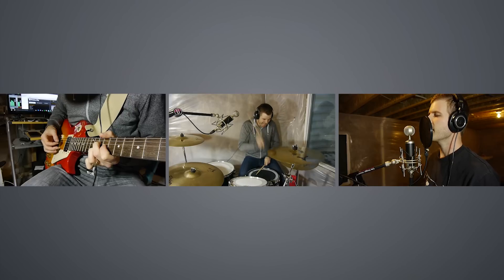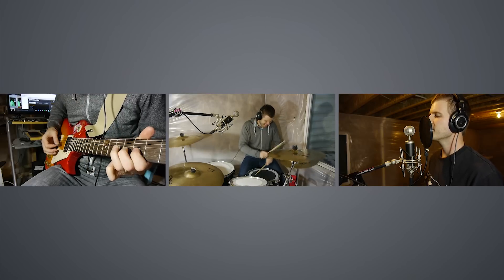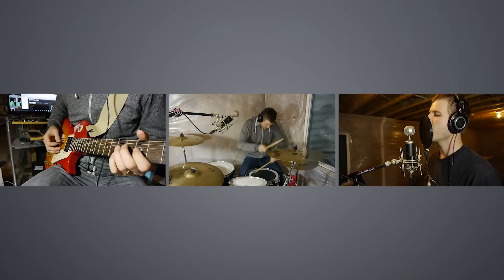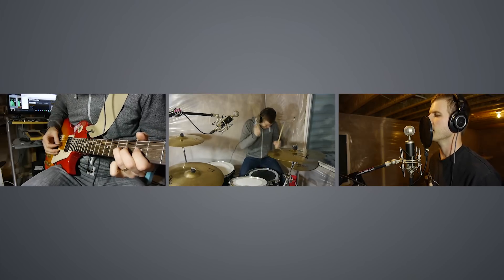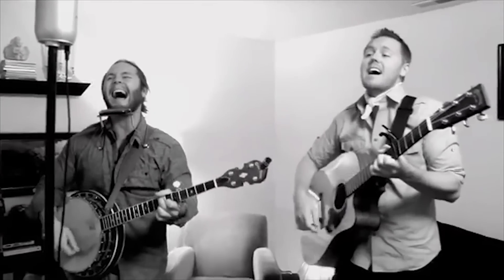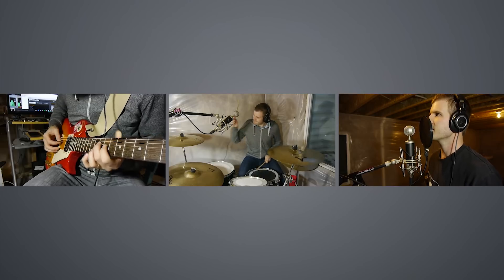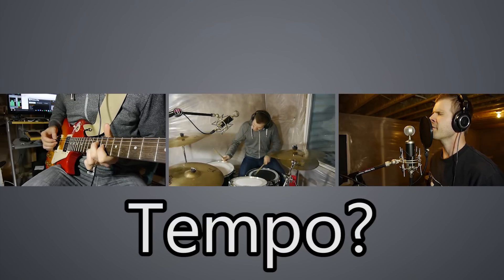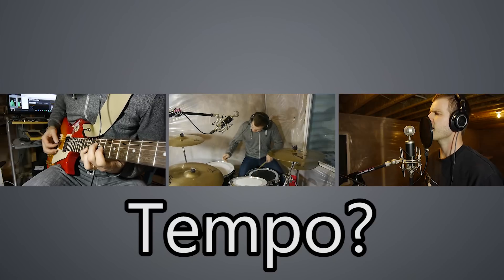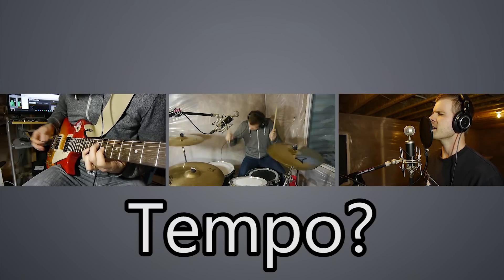Now it might sound intimidating to record your song piece by piece or instrument by instrument. After all you've probably never done it that way. You're used to playing the song with your whole band at the same time. So in order to record it piece by piece you'll want to nail down exactly what tempo or how many beats per minute you want the song to be.